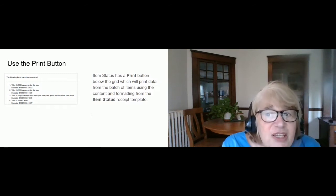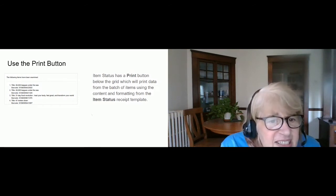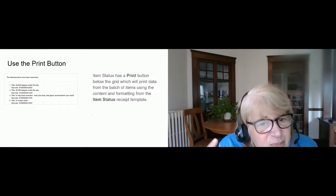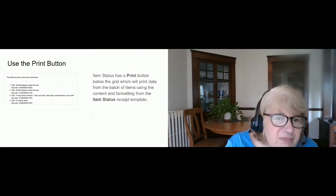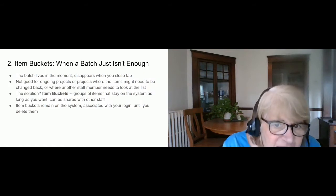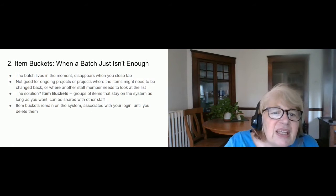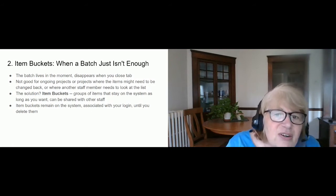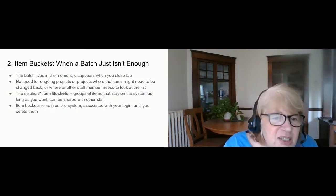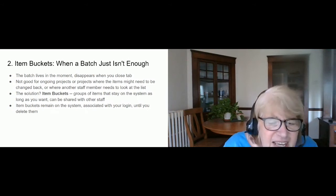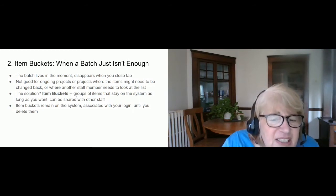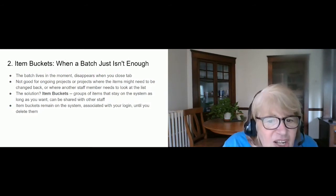The bad thing about item batches is they go away — they live in the moment and disappear when you close that tab. So if you've scanned 100 items and you accidentally open another process in that tab, or you lose power, your project is gone. For anything that's an ongoing project, where you may be interrupted, or a project that will take place over many days, or anything you want to return to — you really need an item bucket.